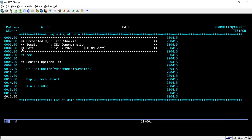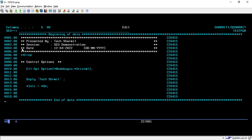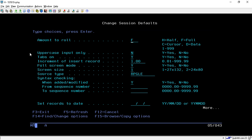If you change the option from H to F and press Page Down, you can see it scrolls the entire page. When you press Page Up or Page Down it moves the full source code instead of half. So either you can set it to H to roll half a page, or set it to F for the full page.